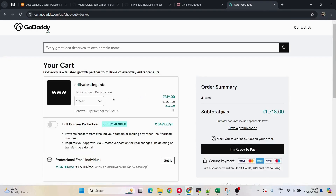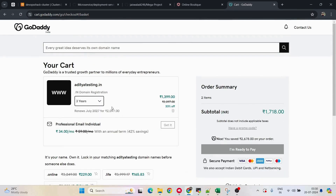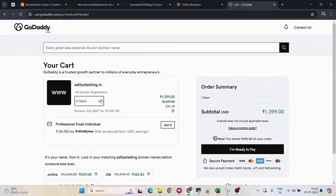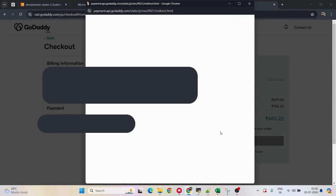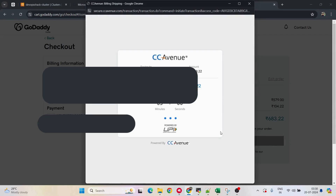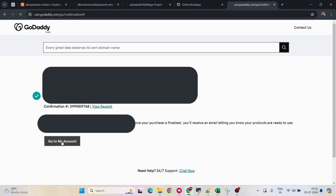I'll take it for just one year and click 'I'm ready to pay' and complete the purchase. I've paid for it and the domain is now in my account. I'll go to my account page where all purchased domains are listed.